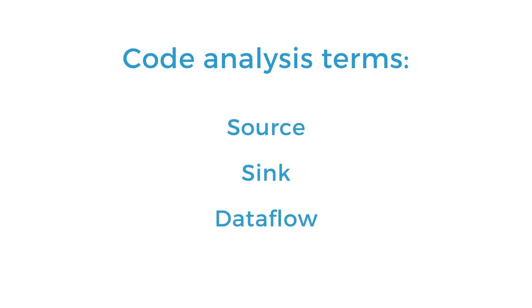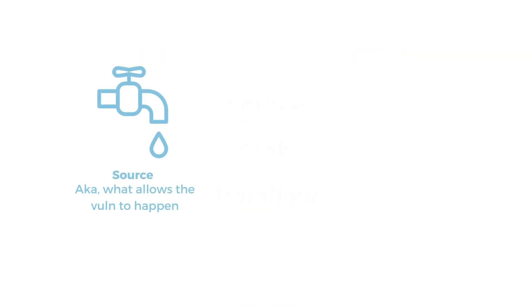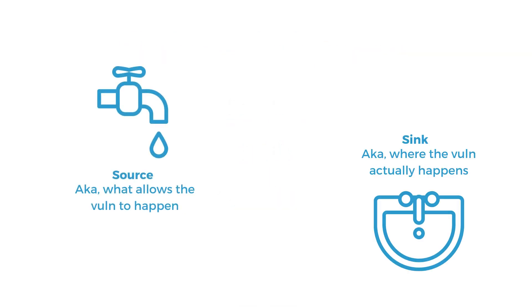So in a code analysis, a source is the code that allows a vulnerability to happen, whereas a sink is where the vulnerability actually happens.